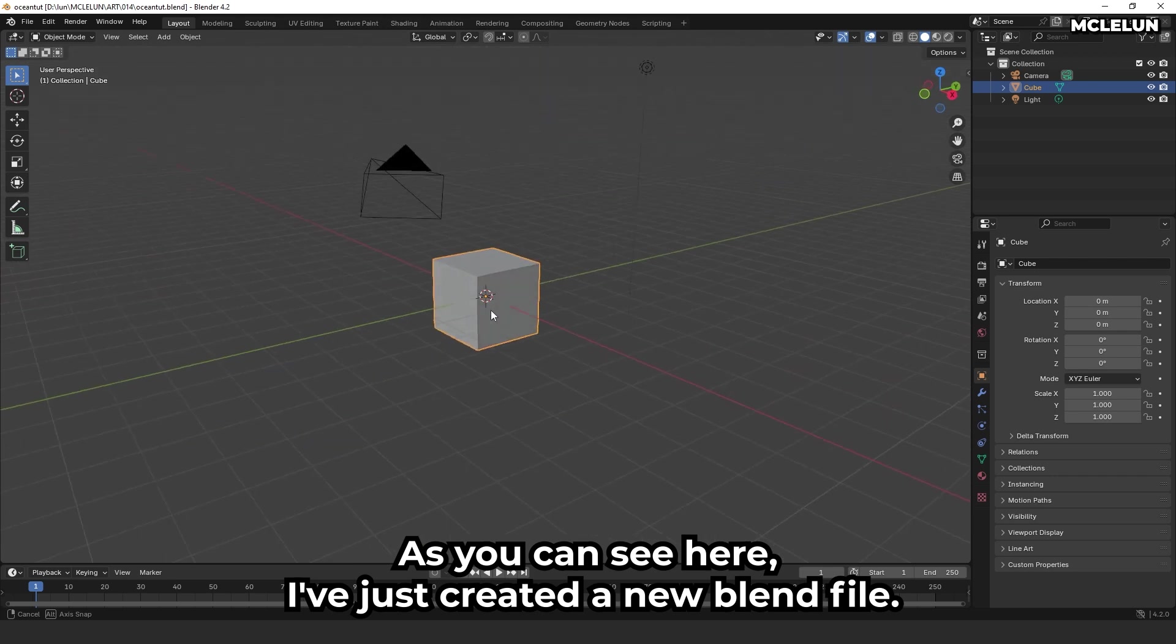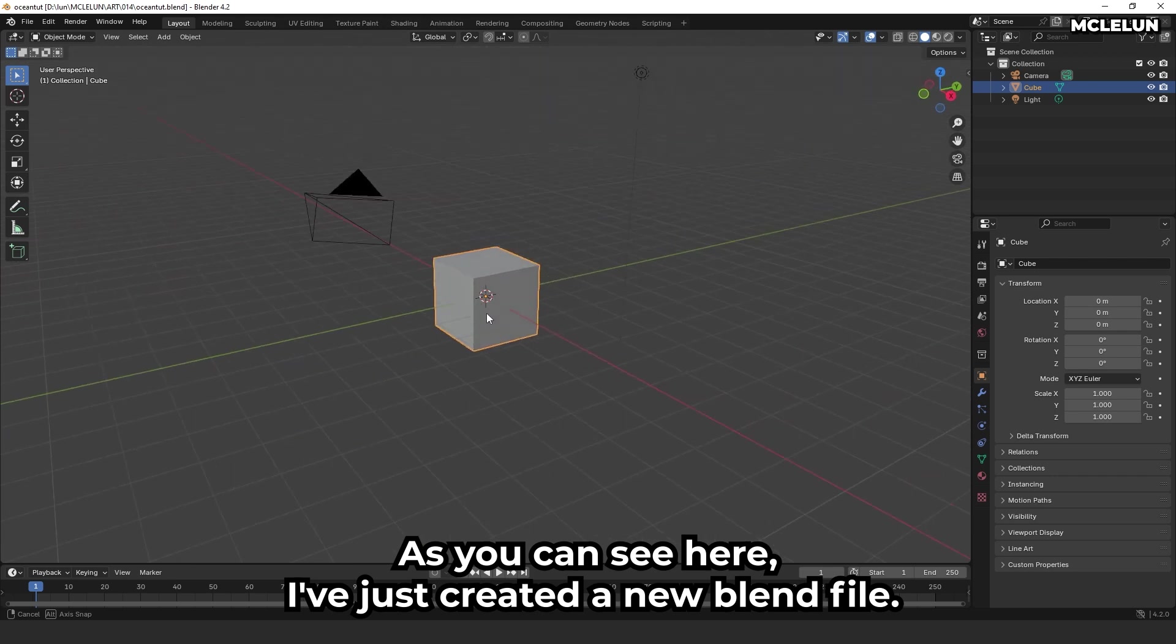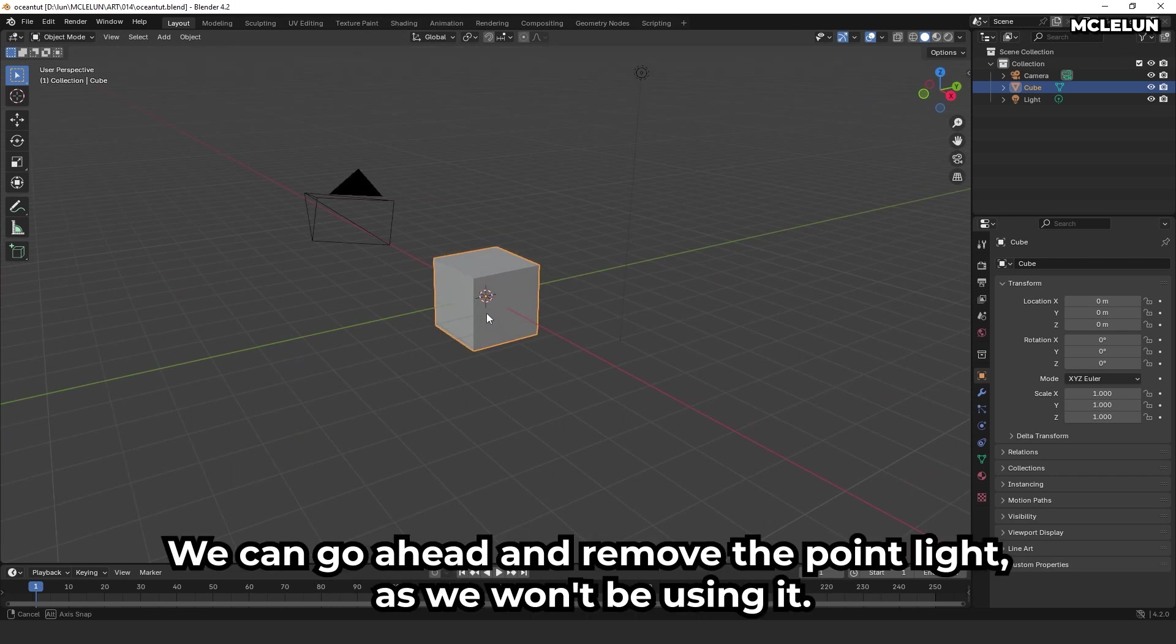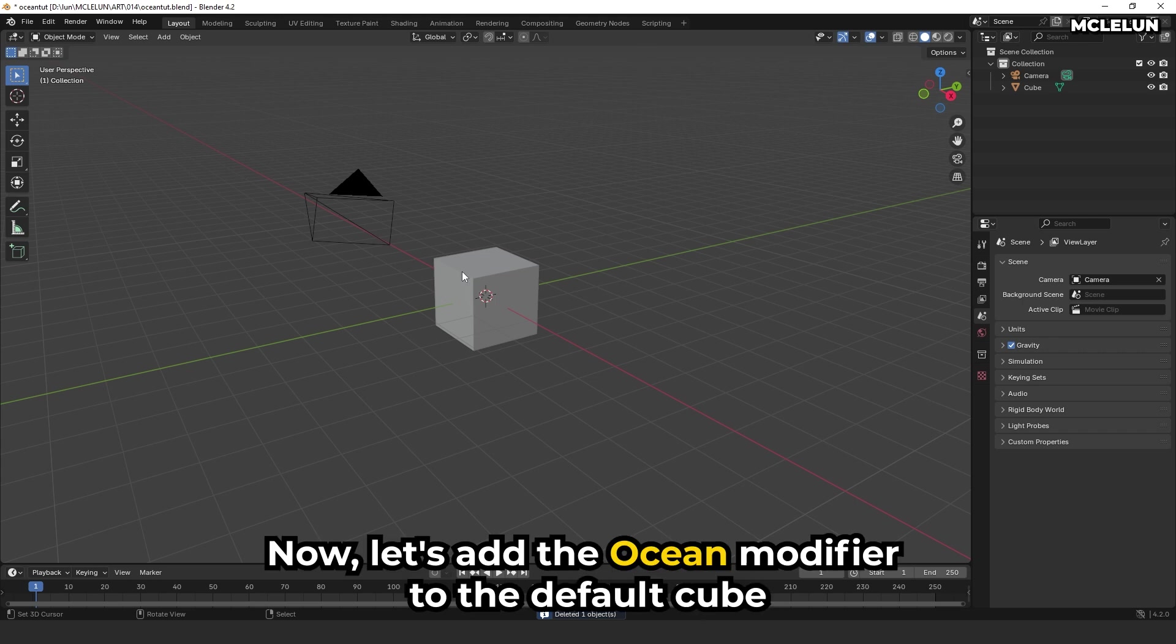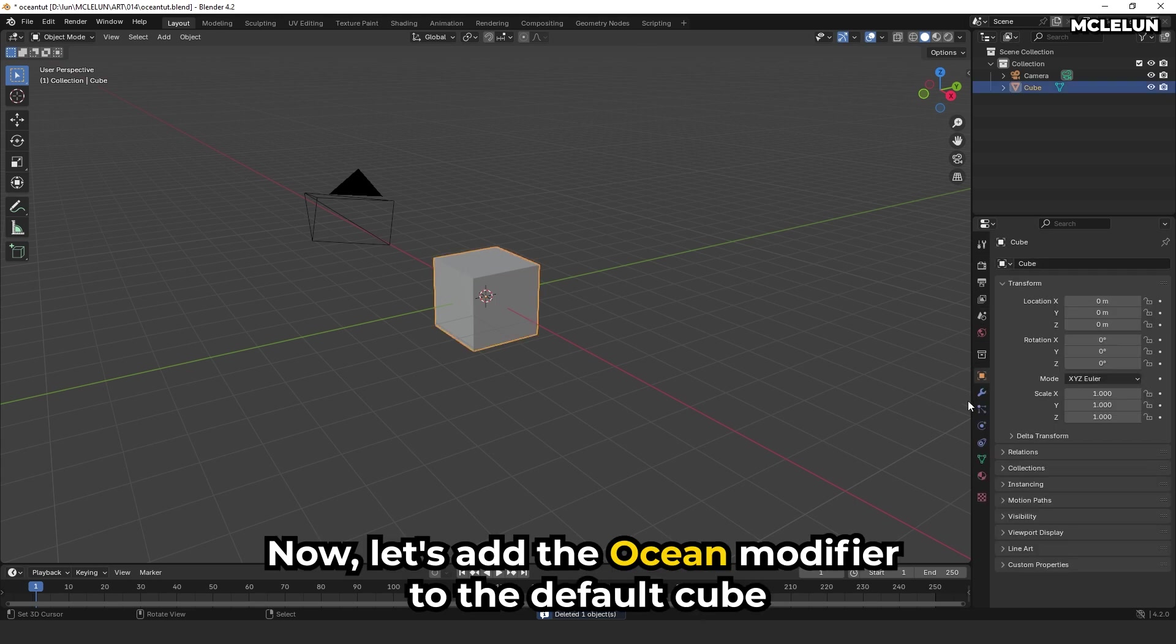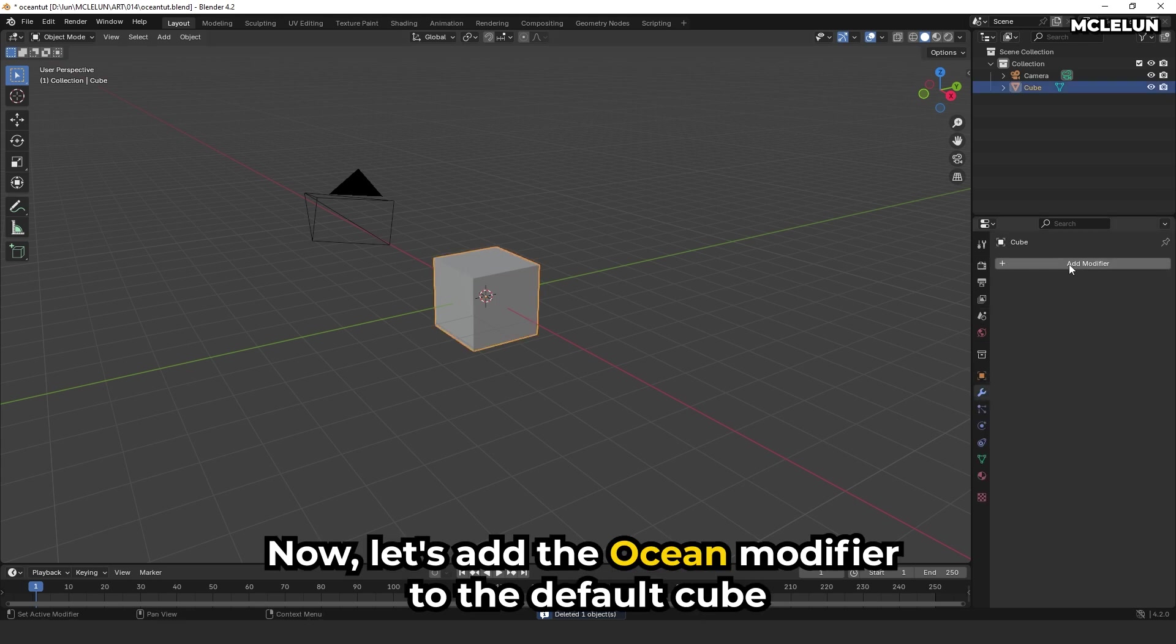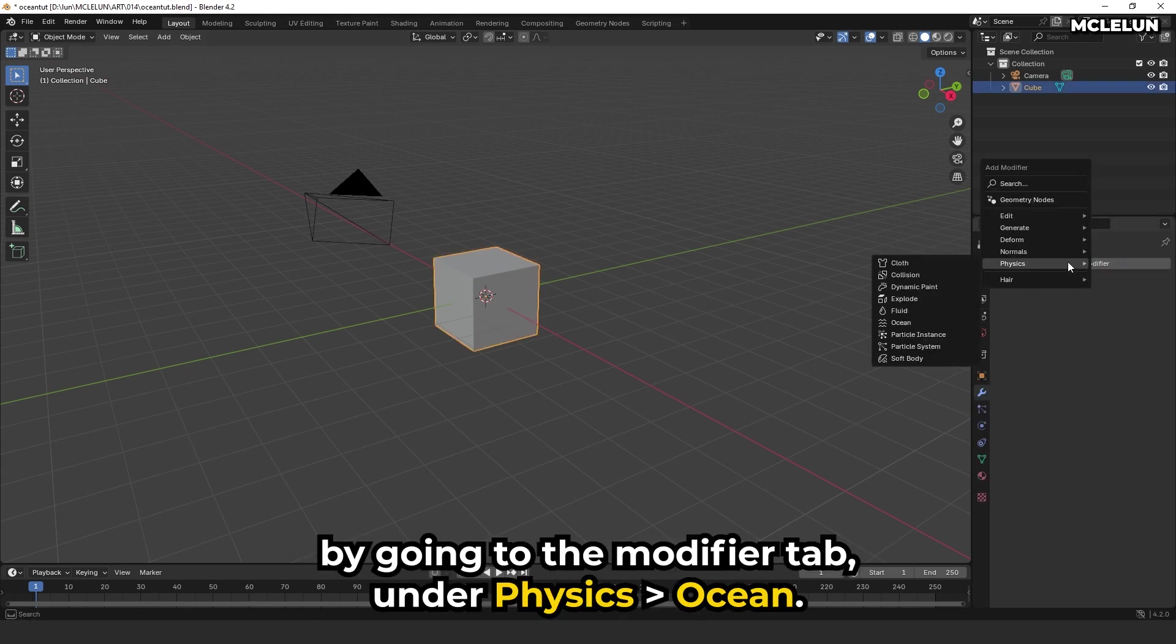As you can see here, I've just created a new blend file. We can go ahead and remove the point light as we won't be using it. Now, let's add the ocean modifier to the default cube by going to the modifier tab under physics, ocean.